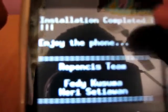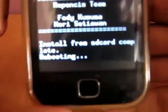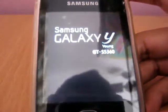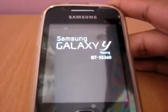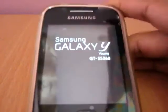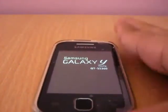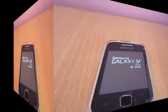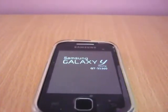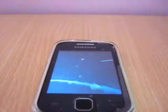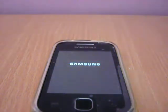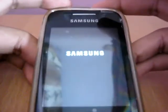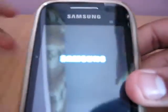Now guys, the first reboot will take a little bit longer time. The boot animation is same as the stock ROM. You can see here.